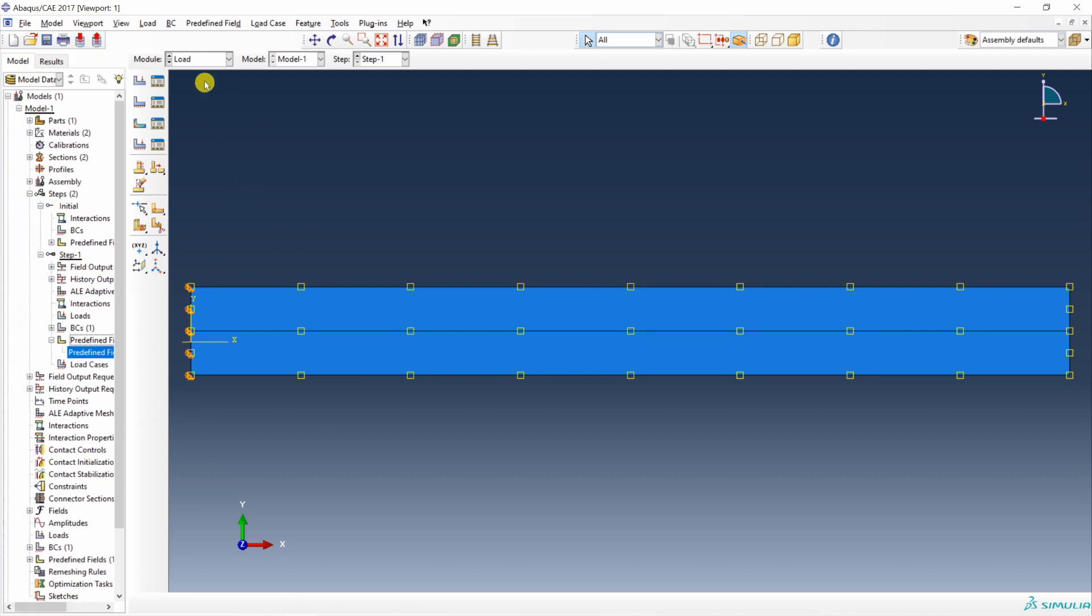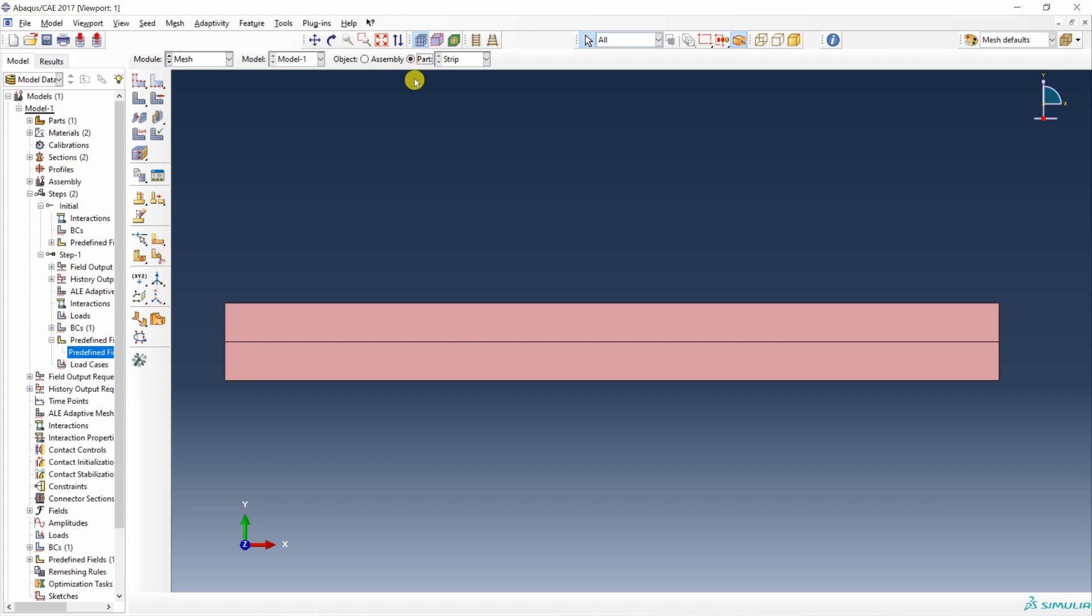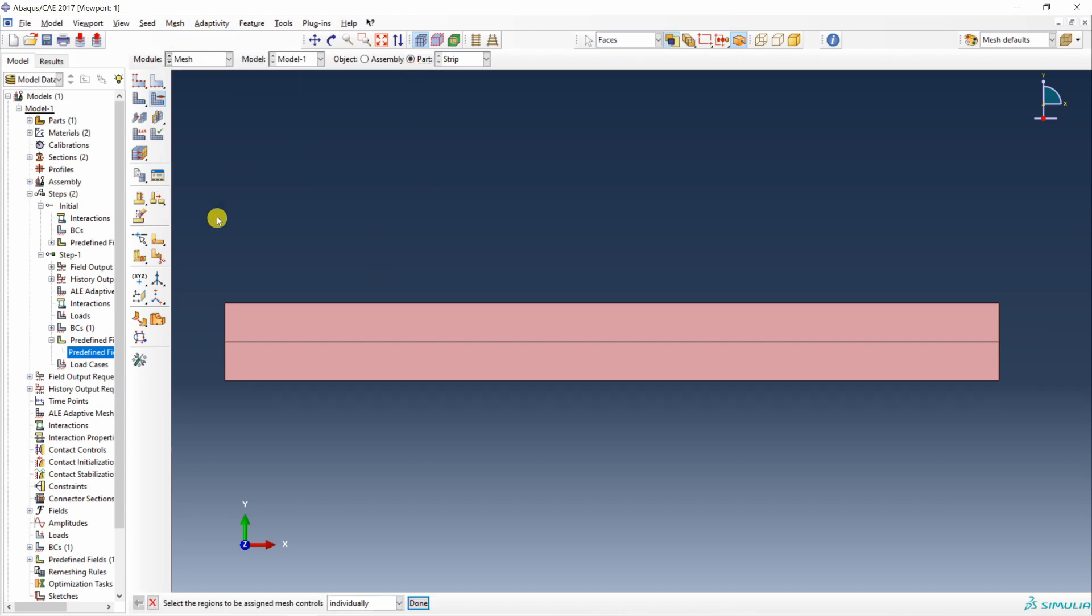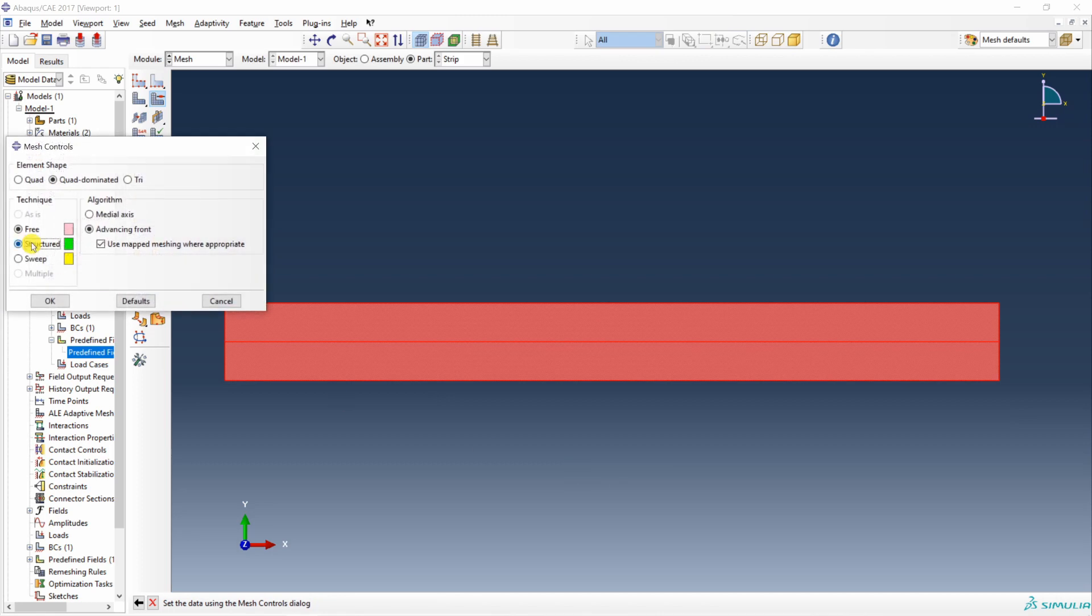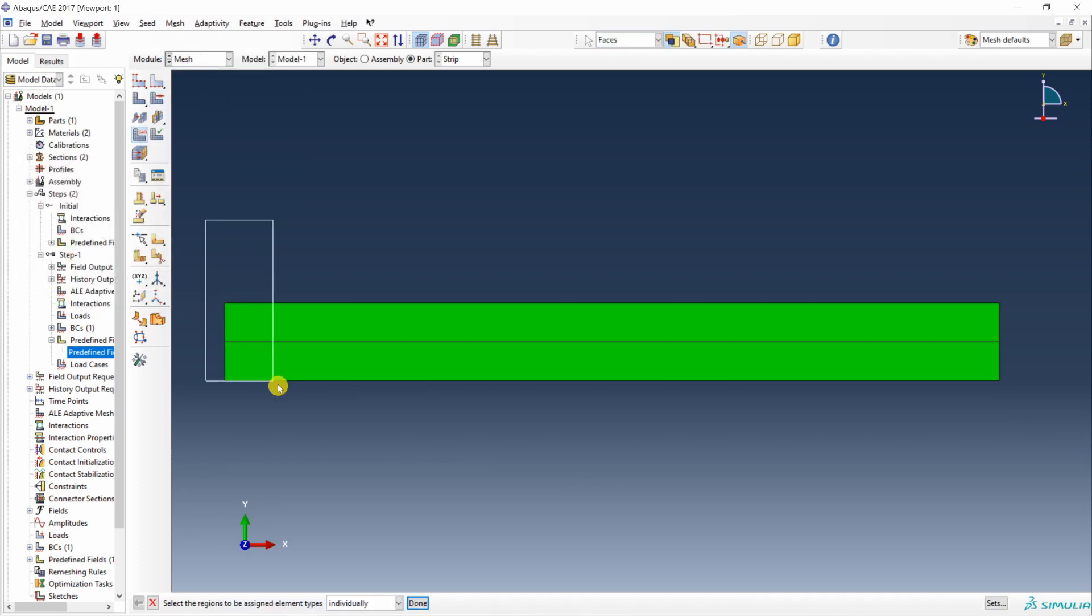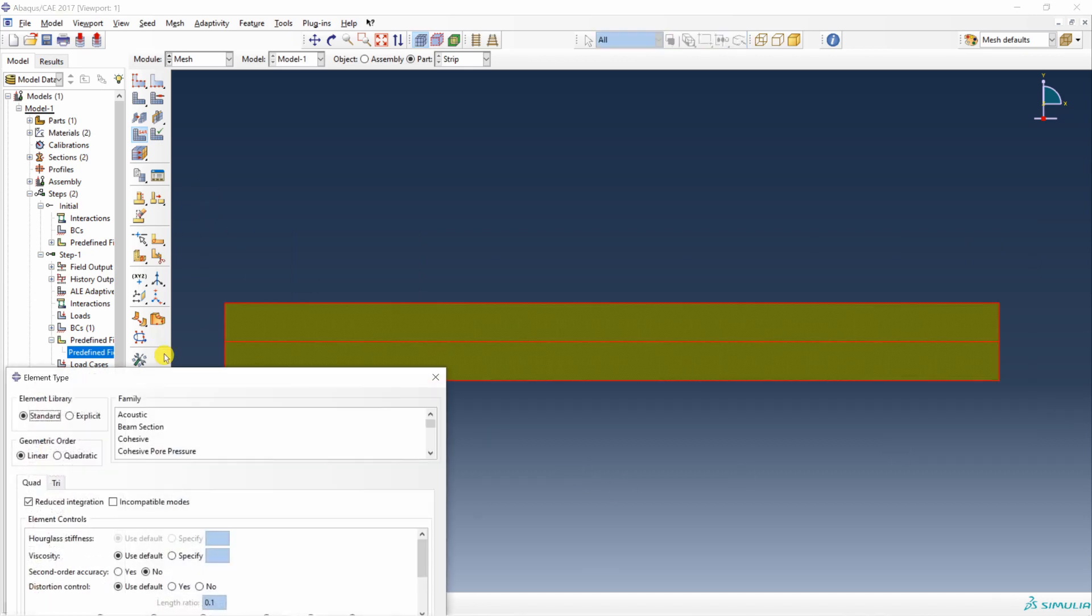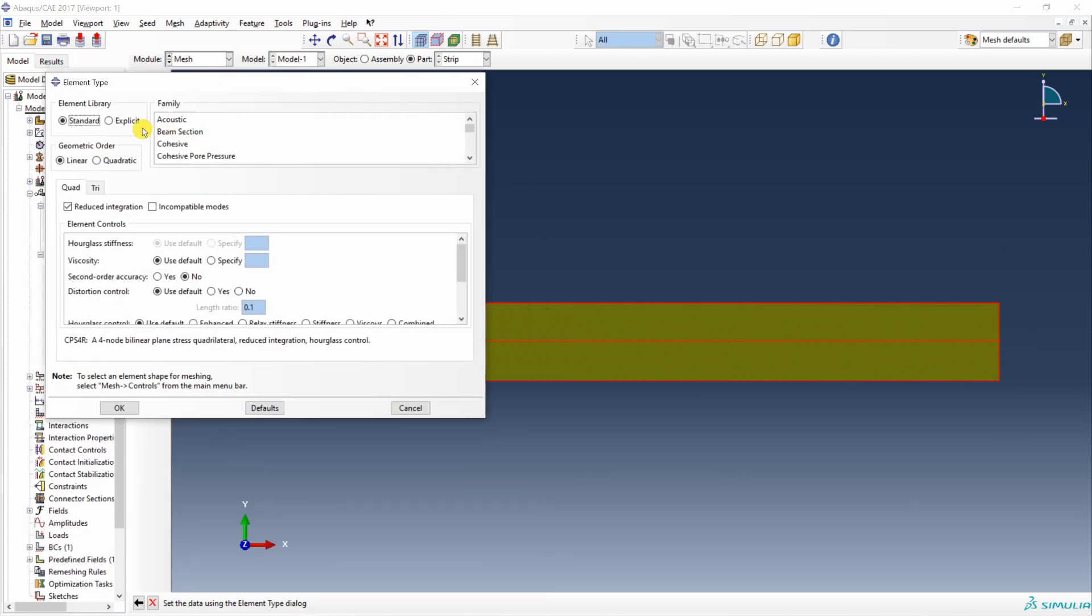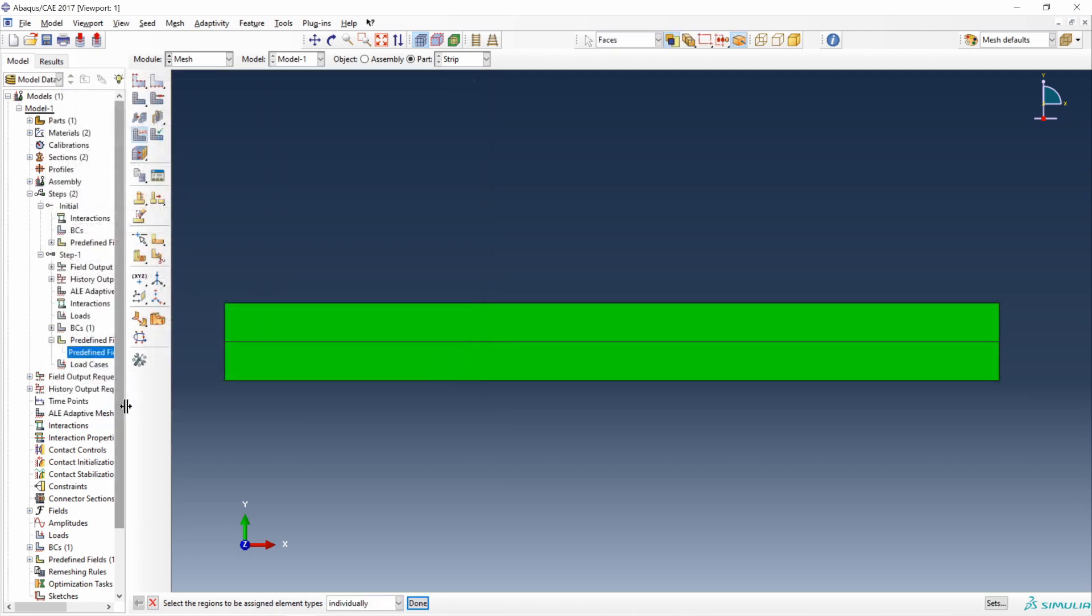Now next it's meshing. Let's go to mesh. First go into part. I am going to use structured mesh. For that go into mesh control. Select whole domain. And say structured. Then let's set element type. Again whole domain. And I am using standard linear plain stress elements. Say okay.